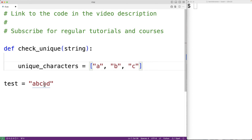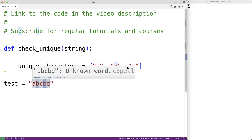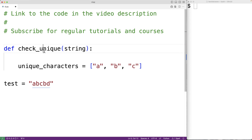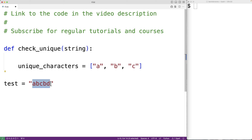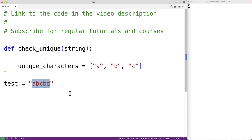If we do encounter a character that is already in this list, that tells us that character is not unique, and in that case this function can return false. If we go through all the characters in the string and all of them are unique because none of them are found to already be in this list, then we can return true because we know all the characters in the string are unique.